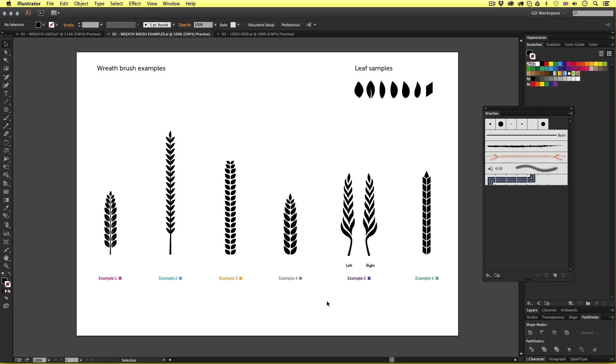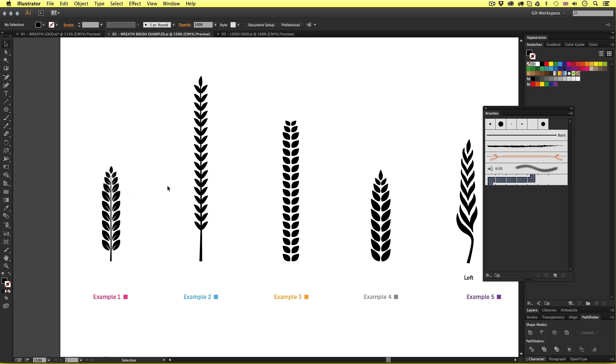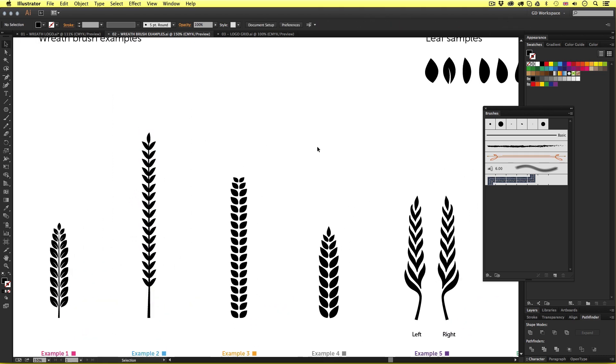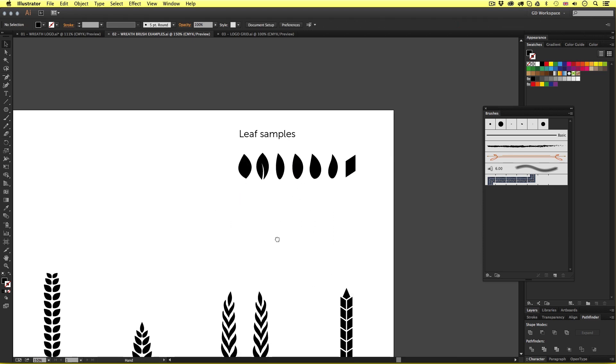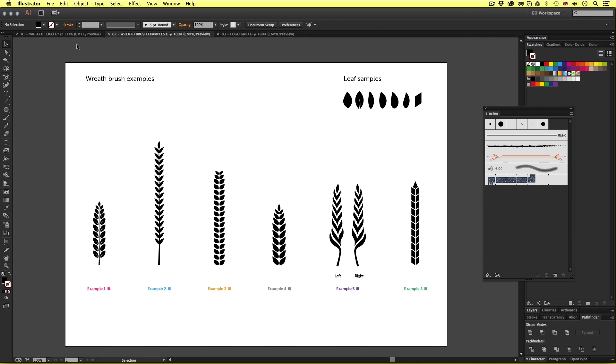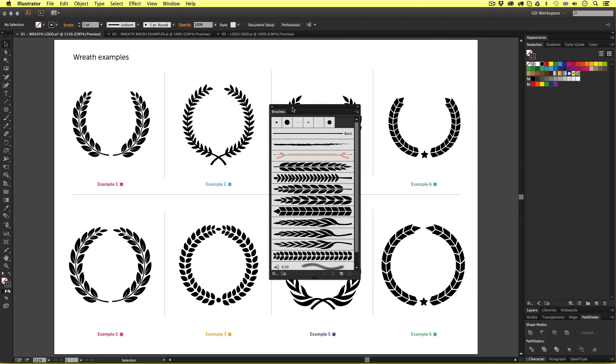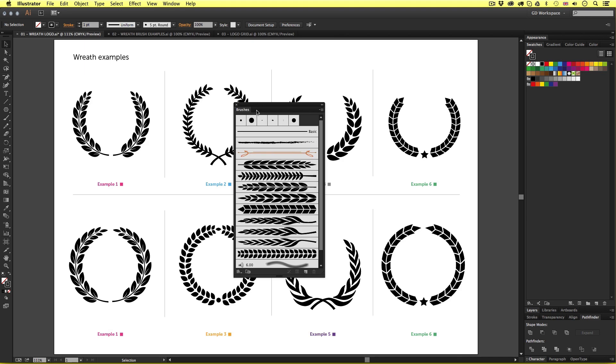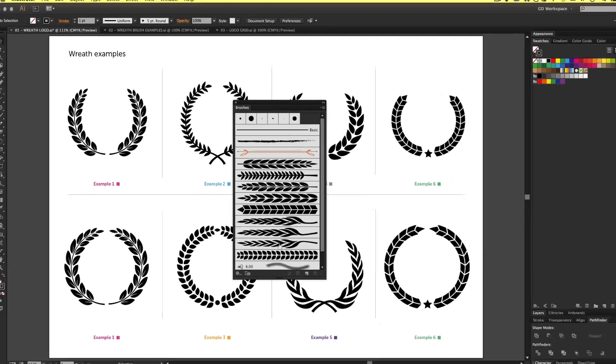So here are the brushes I created that make up the wreath examples we just saw. You can also find these examples in the downloadable project folder. So these are just simple vector compositions I made using the basic tools of Illustrator and up here in the right are some of the leaf shape vectors I used to compose them. Now if we come back to the wreath example document and look closely in the brushes panel we can see that the vector compositions composed in the other documents have been created as brushes here which have been applied to these examples.